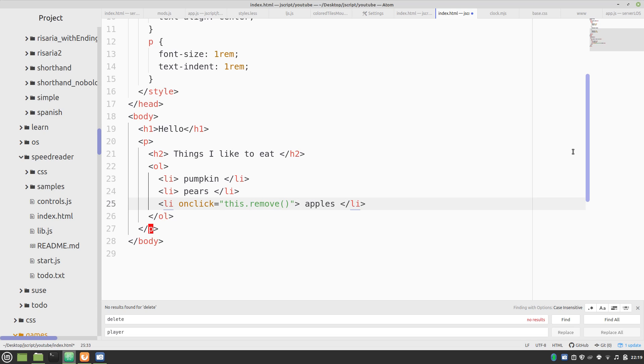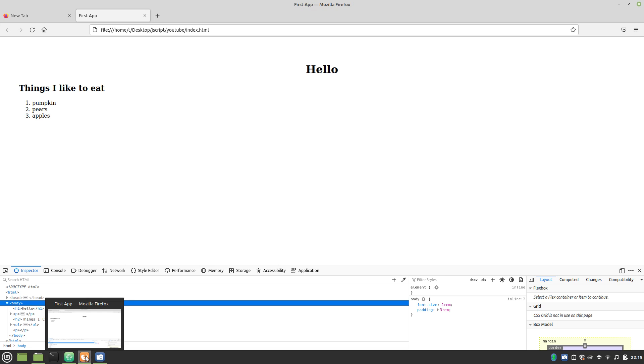This dot remove. I bet you can guess what that might do. Now, when we click this, it disappeared. It's like magic.